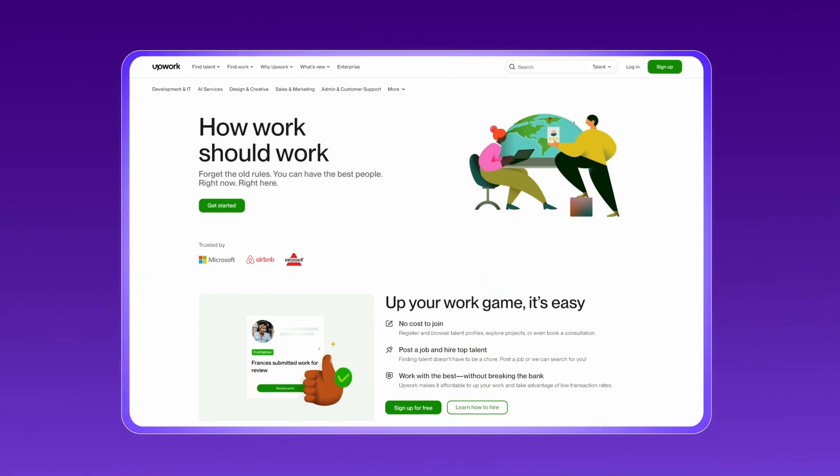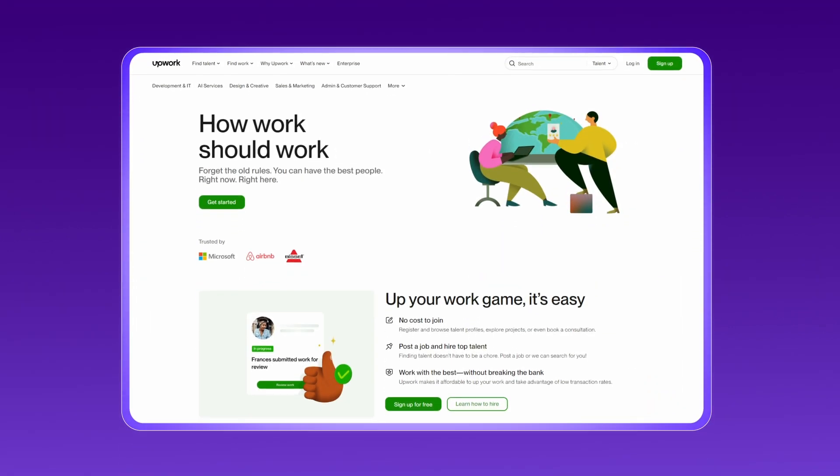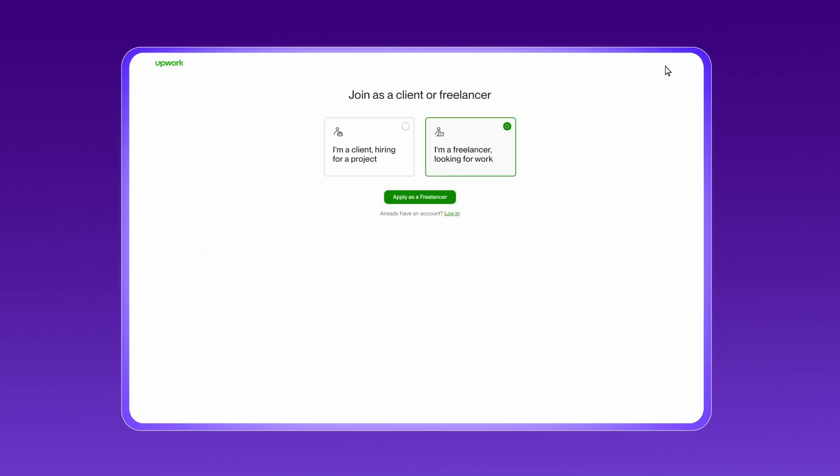Now head over to upwork.com and click sign up. Select I'm a freelancer looking for work, then hit apply as a freelancer.